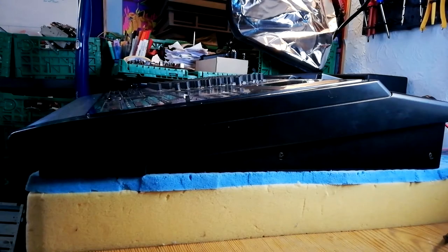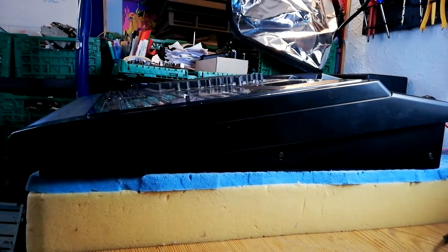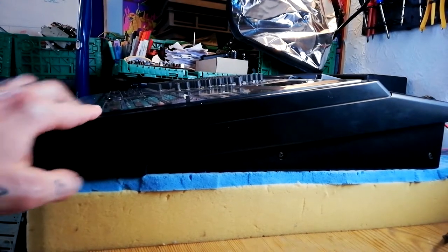Hi, opening up the Tascam 688. Stage 1, we're going to remove the side panels.